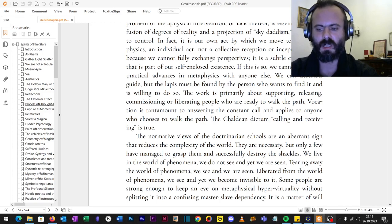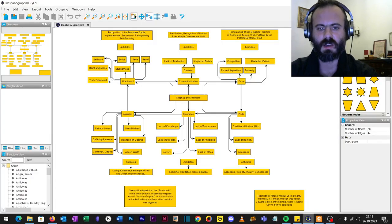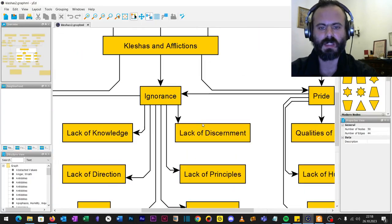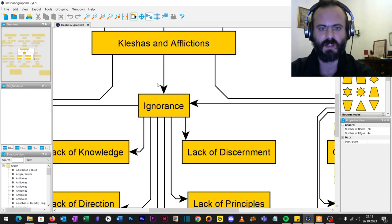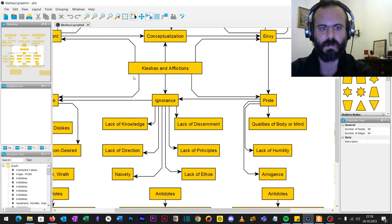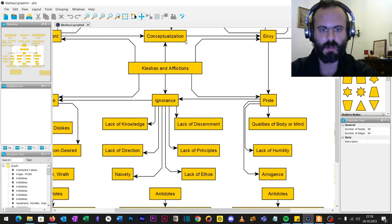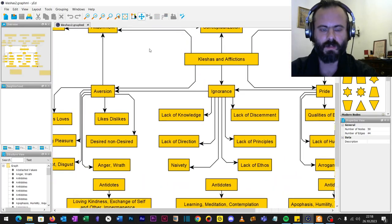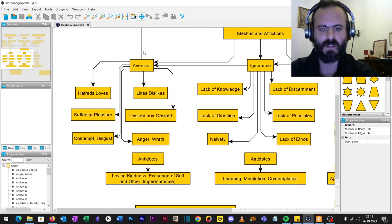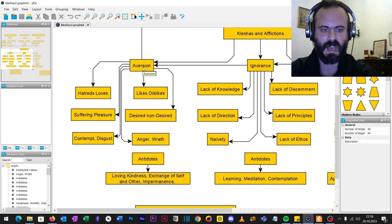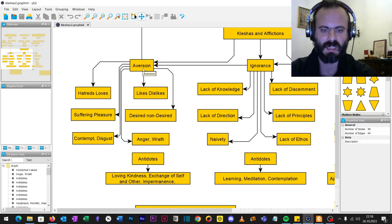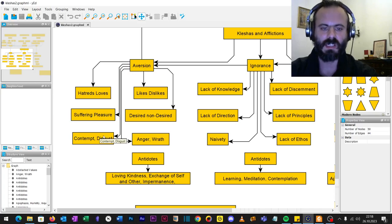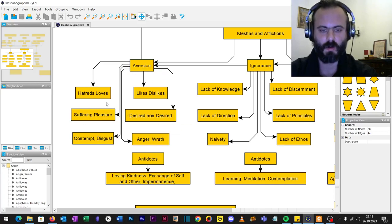Now, let me quickly review some of those kleshas. So, we have kleshas and afflictions here. First, aversion: likes and dislikes, hatred and love, suffering and pleasure, desired and non-desired, contempt, disgust, anger or wrath. These are the basic sub-kleshas of aversion.